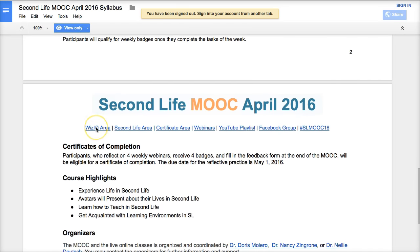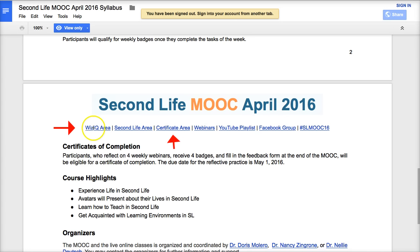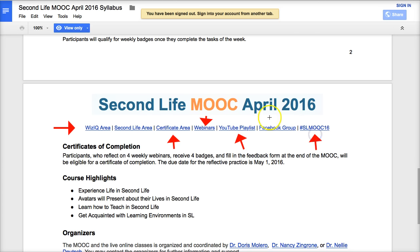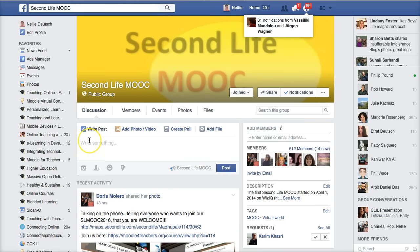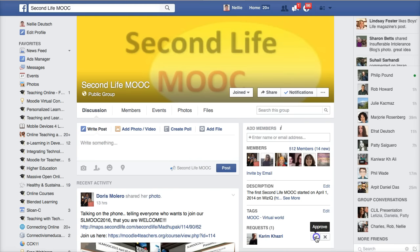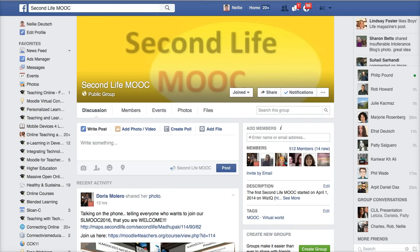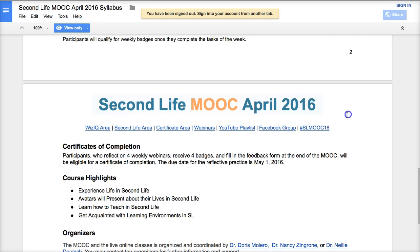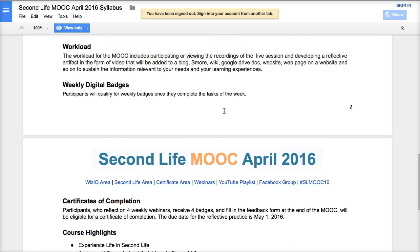You'll also be able to go into the WizIQ area and ask questions. On the Moodle, there's also a support forum. The webinars will appear under the Webinars section. There's also a YouTube playlist where recordings will be available. There's a Twitter hashtag and a Facebook group where you can also ask questions. The syllabus is your best bet for finding all of this information.